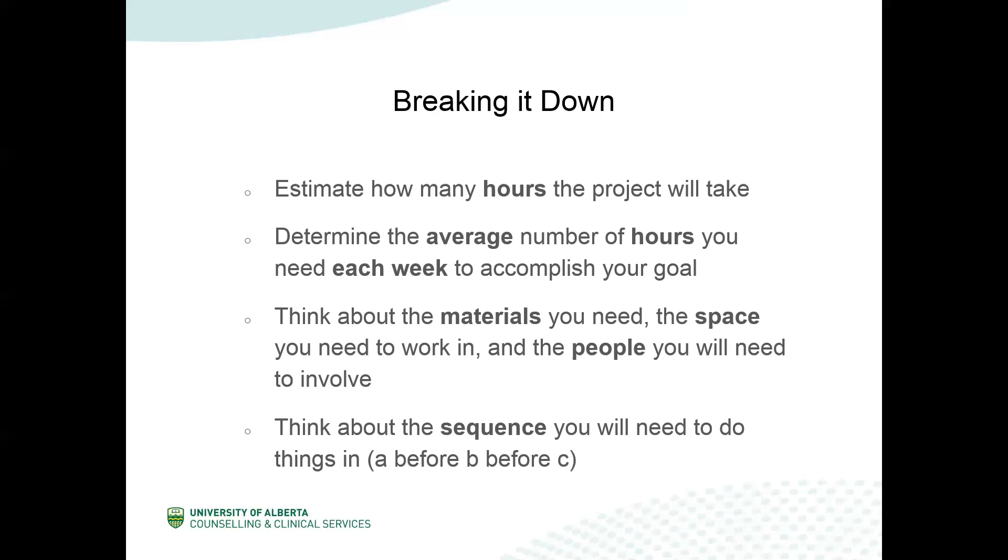When planning a goal, you also need to think about the materials you will need, the space you will need to work in, and the people that you might need to involve. If you need to involve other people, you're going to need to consider their schedules and their abilities. So for example, if you need assistance from a professor or a TA or even a group member, you need to give them enough time to respond to your request as they have their own schedules as well. The next thing to think about is the individual steps involved in achieving your goal and the sequence that you need to do them in. For example, you need to research a topic before you can write about it.